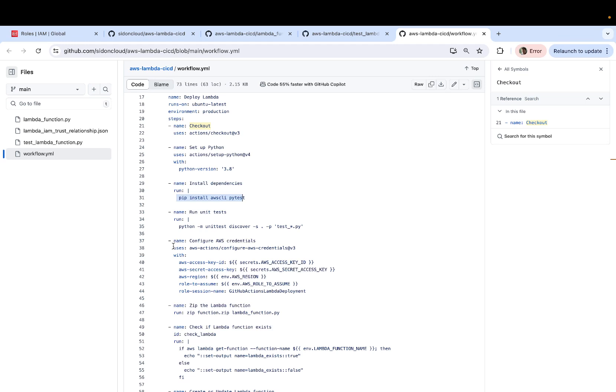So once the unit tests have ran successfully, the next step is to configure the AWS credentials. And this is needed since GitHub is deploying the code to your AWS account, right?